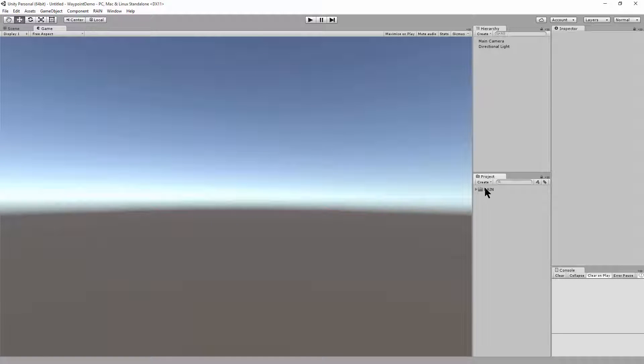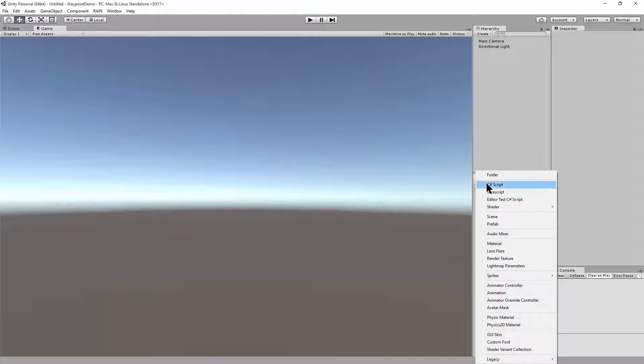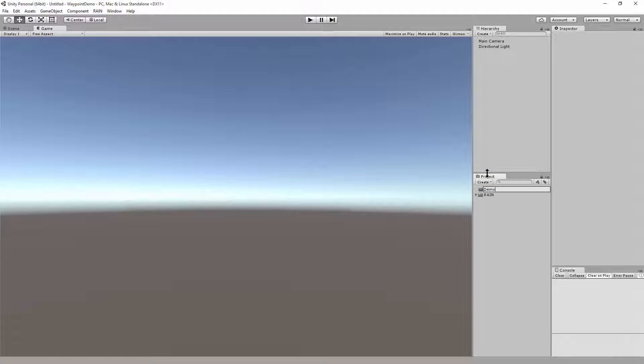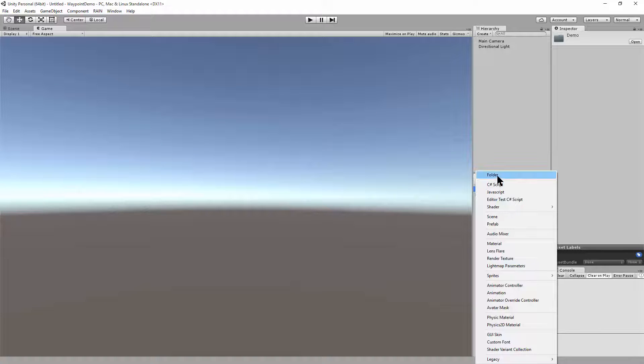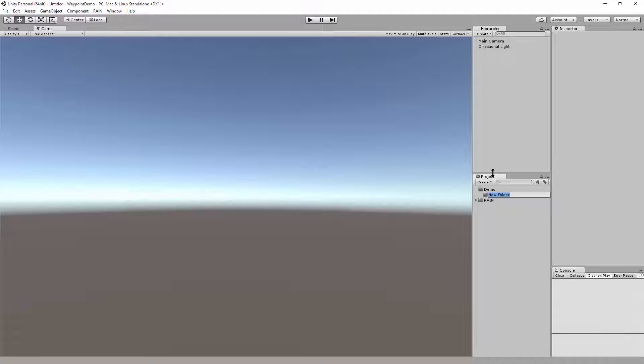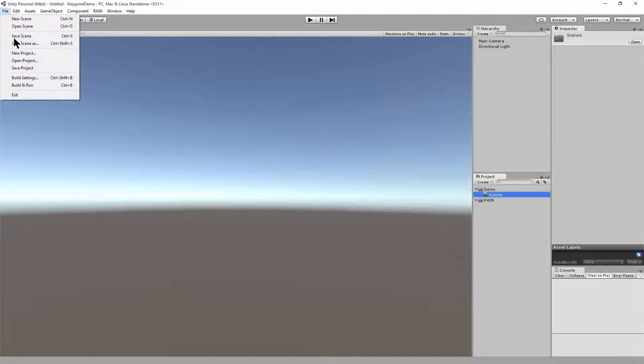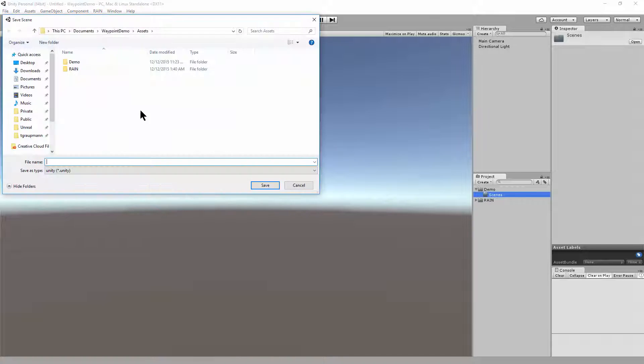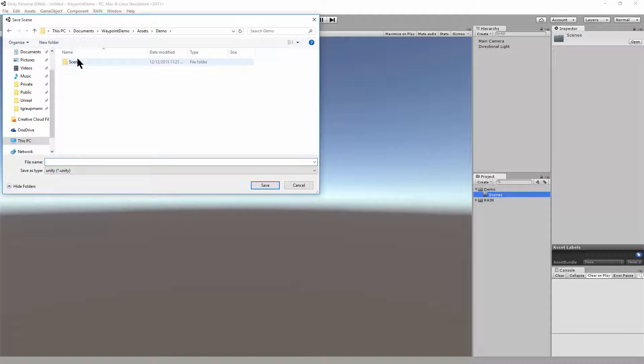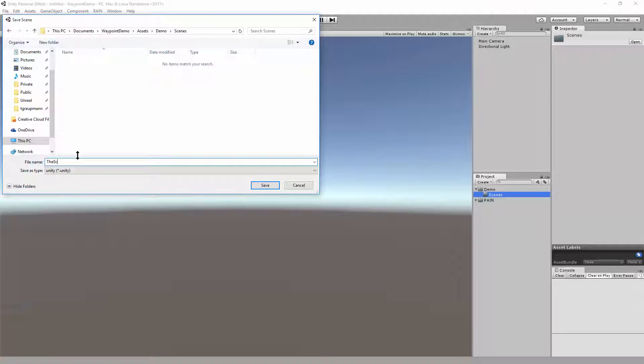Over in the project view, I'll create a new folder for the demo. We'll create a subfolder for scenes. Okay, and I'll save the scene. That's the demo scene.